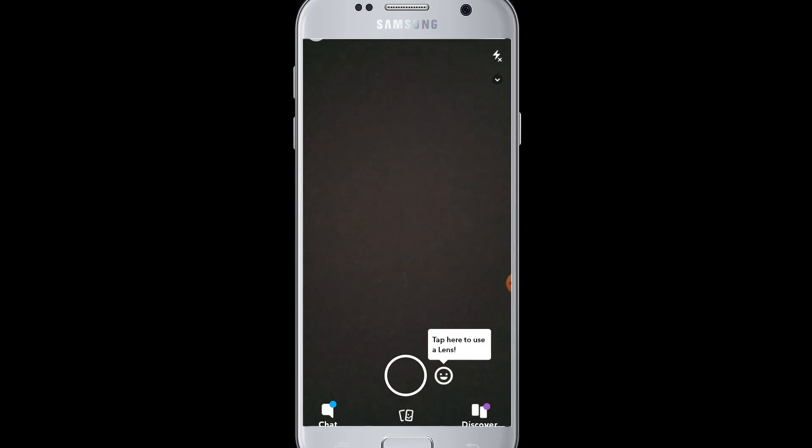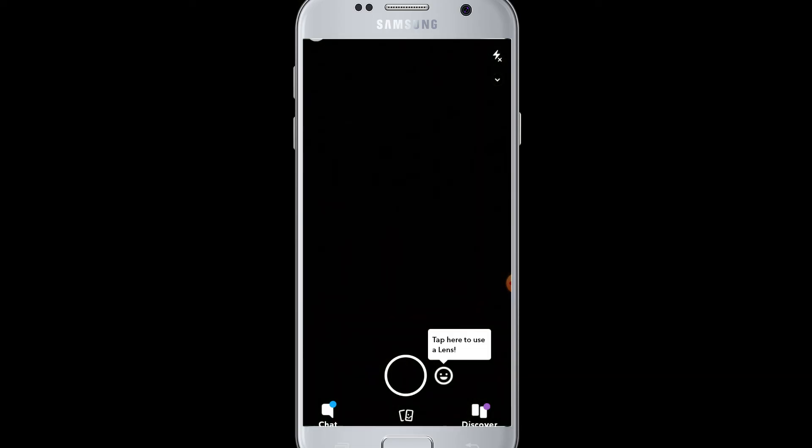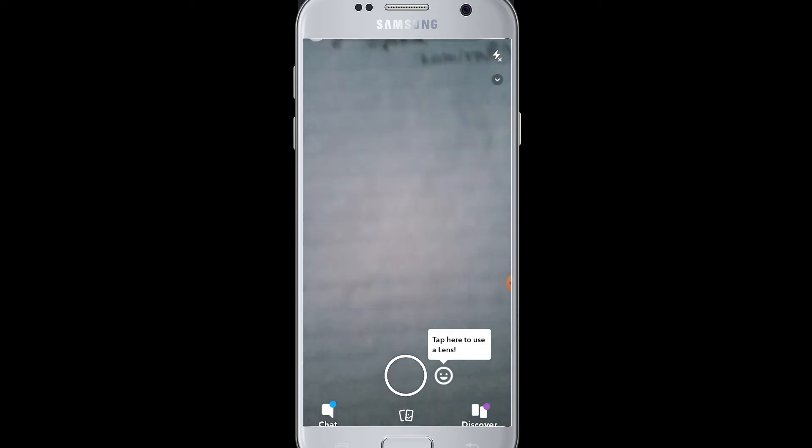In this way, you allow camera access in Snapchat. Now you can snap anything and everything in Snapchat using the camera and upload stories. I hope this video was helpful to you in learning how to allow camera access in Snapchat.